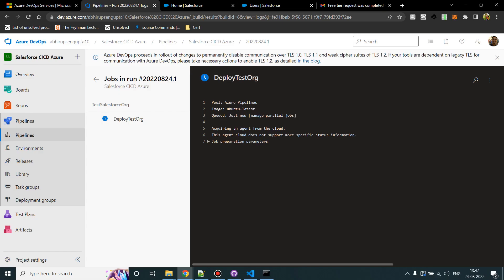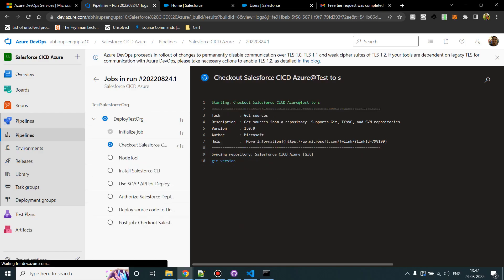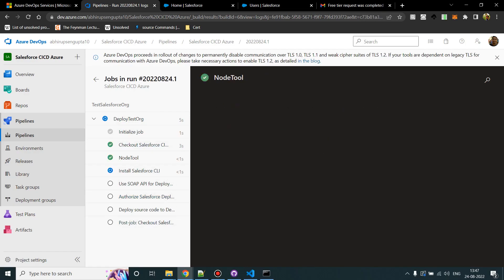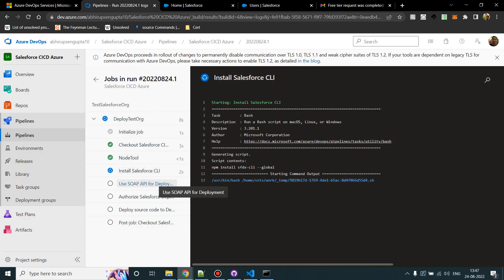So now what it is doing is it is reading the Azure pipeline YML file and it is executing all the steps. Now all the steps are also showing.